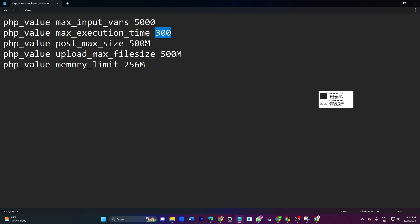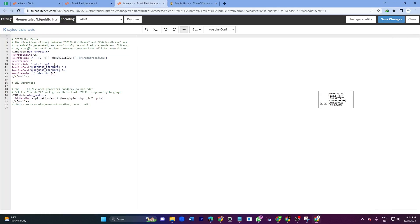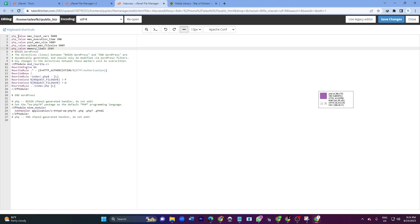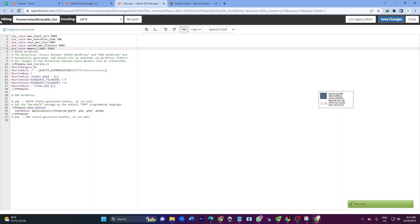So if I upload any plugin or theme, I can upload under 500MB. I will copy everything and paste it over here. Click Save Changes, then go back to WordPress.